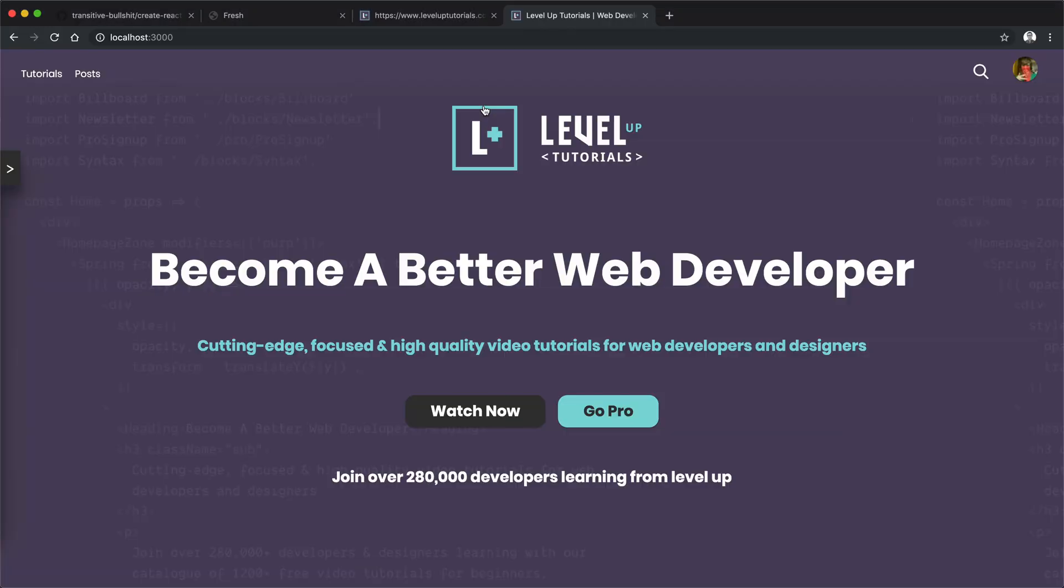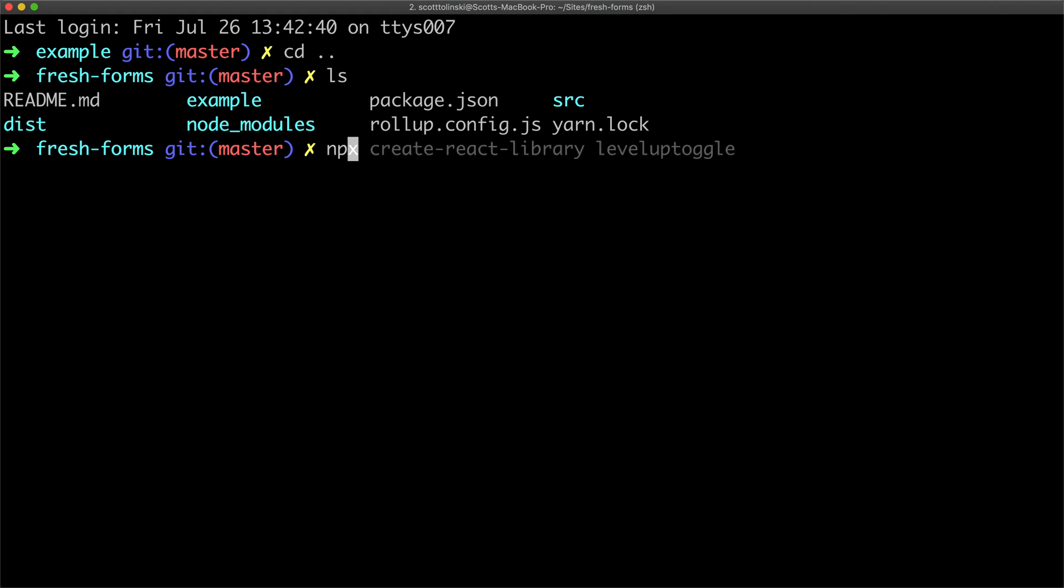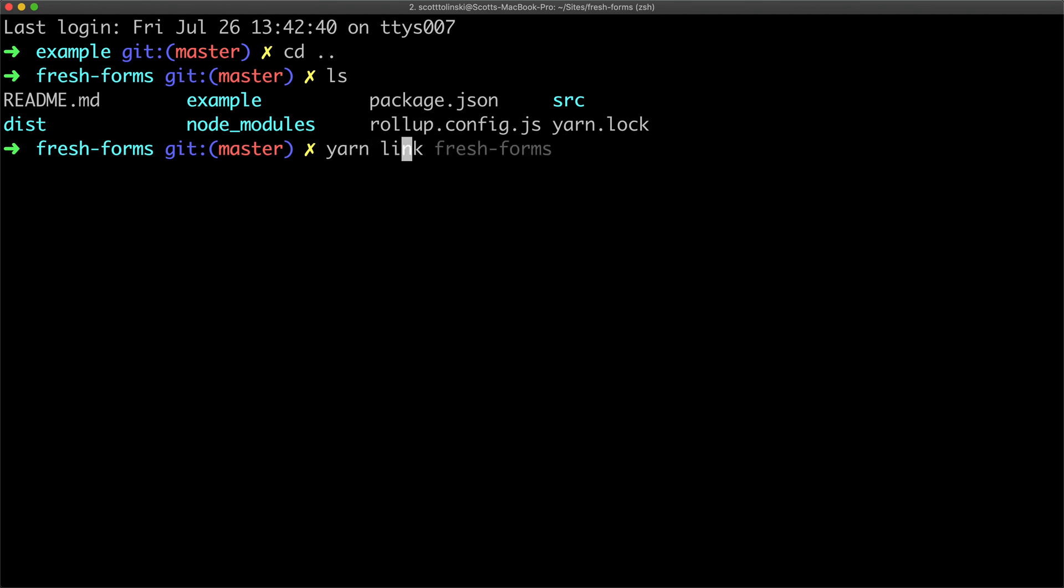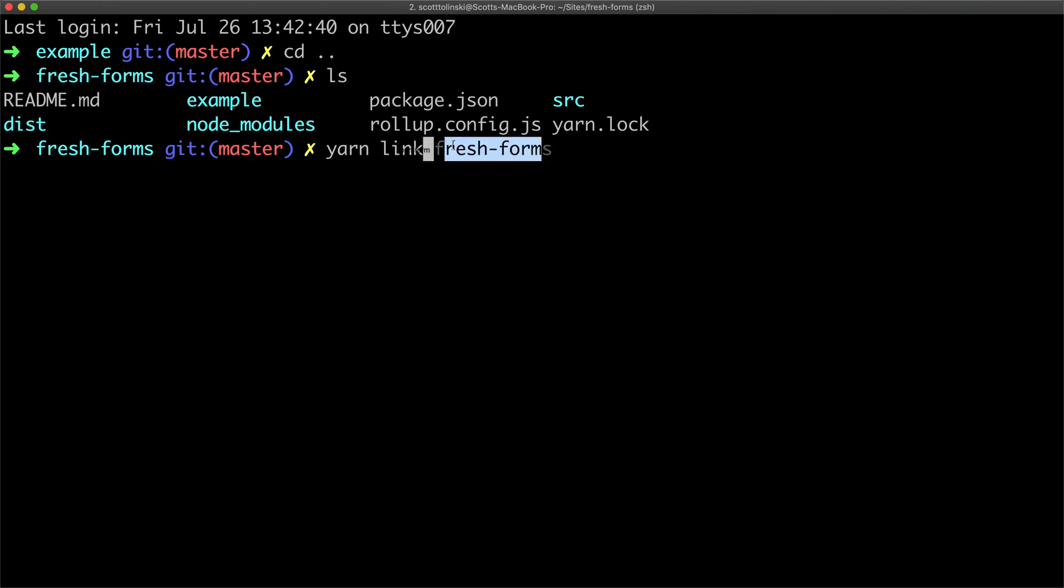Because of that, you can always change it later down the line. Don't worry about that. But for right now, what we need to do from the fresh-forms root. This is not the example root. Notice how the example is a create-react-app app. This is not the example. What we want to be doing is we want to run a command NPM link. Now I've been using yarn for this series. If you are using yarn as well, you will be doing yarn link. So even though I wrote NPM link here, I'm going to change it to yarn link because I used yarn on level up tutorials and I want to make sure everything's consistent. We simply just want it to say yarn link. Nothing else other than yarn link, hit enter.